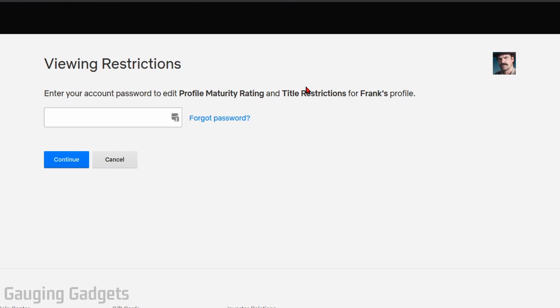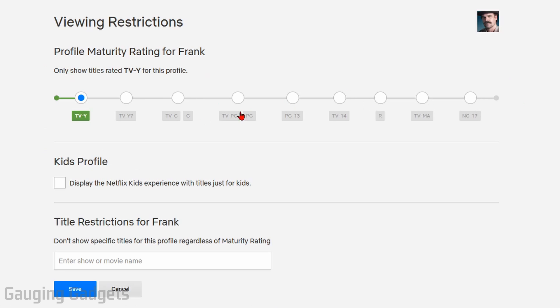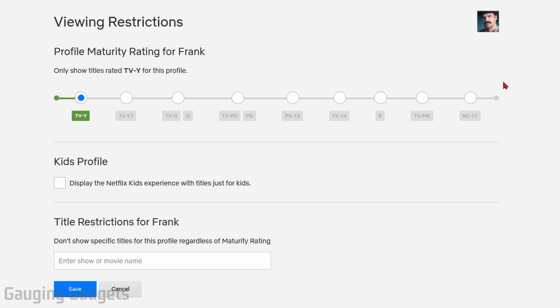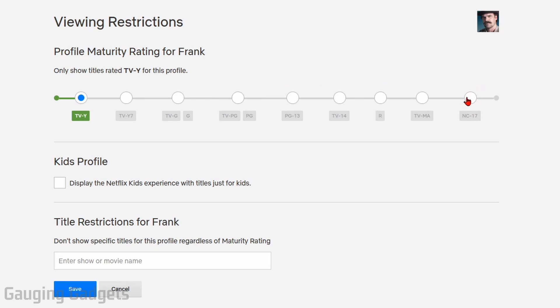You'll need to provide the password for your account, so go ahead and enter the password and then select continue. On the bar right here, we can select what the new parental control settings will be for that profile. If you want to turn the parental controls completely off, go ahead and select the farthest option to the right.